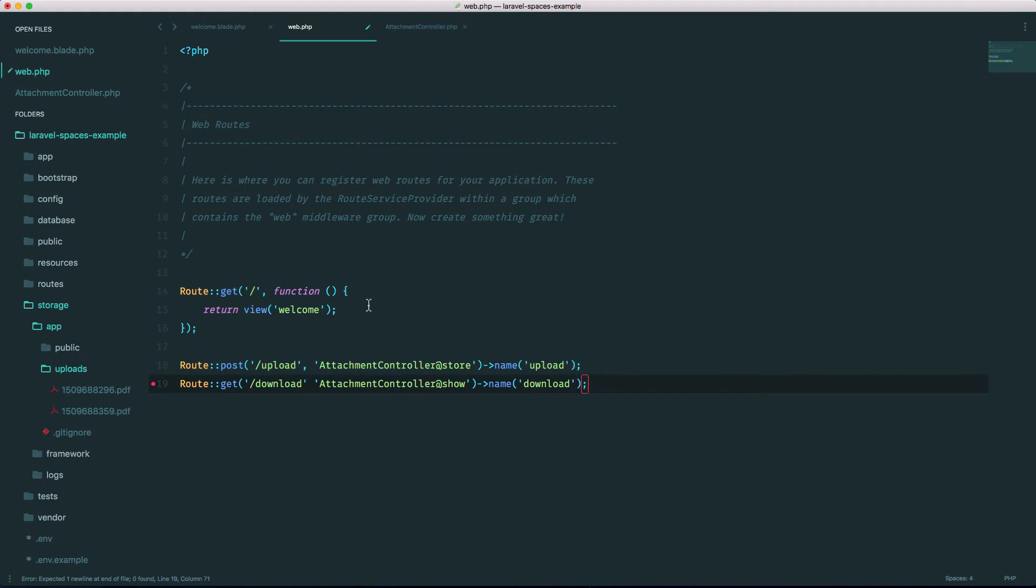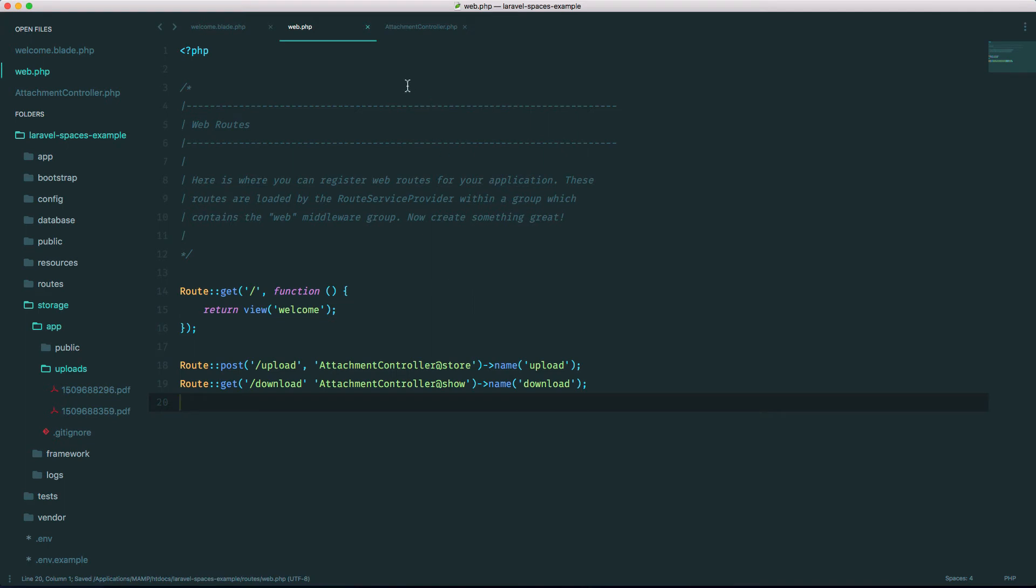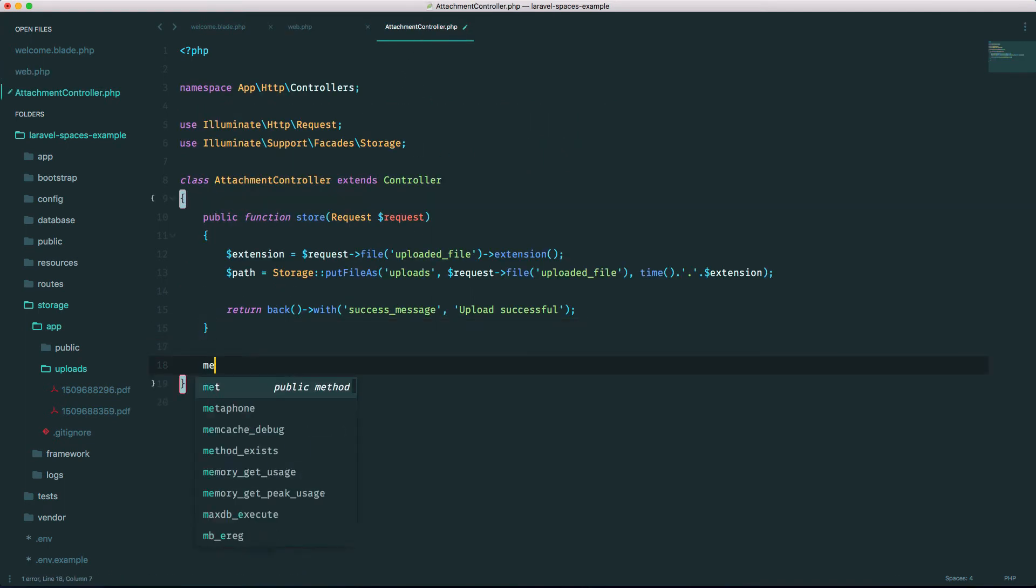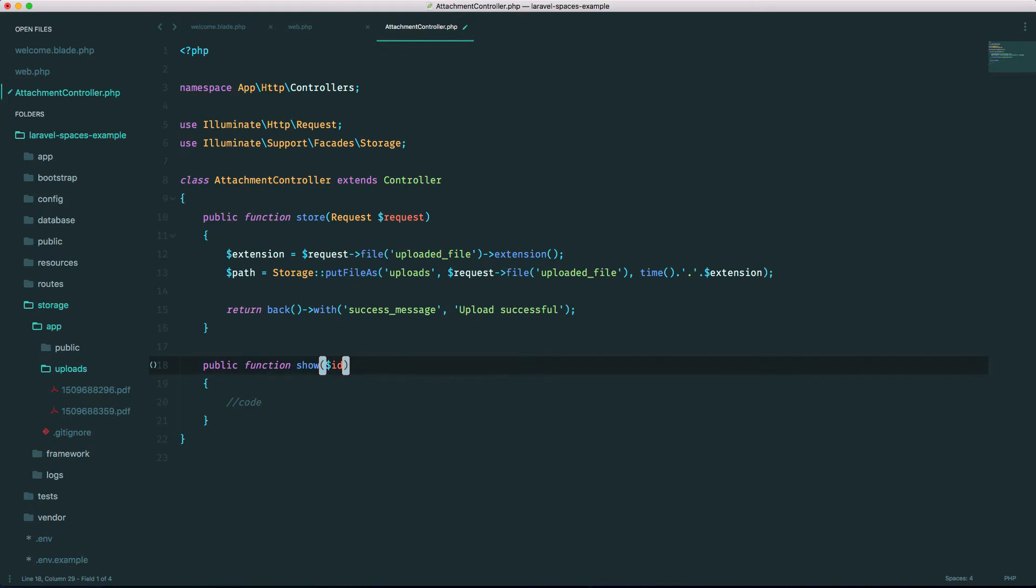And let's call it download. Now usually this would have a parameter associated with it, but I'm just going to hard code it in for now just to show you how to download. Okay, so let's go to our controller, let's make a new method called show like I said. Again, this would usually take some sort of ID, but for now I'm just going to hard code it just to show you.